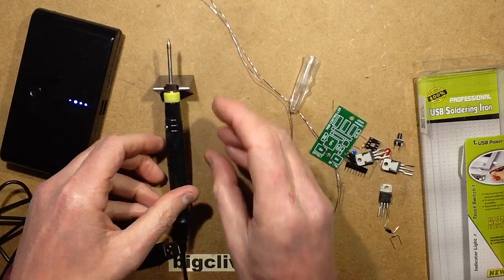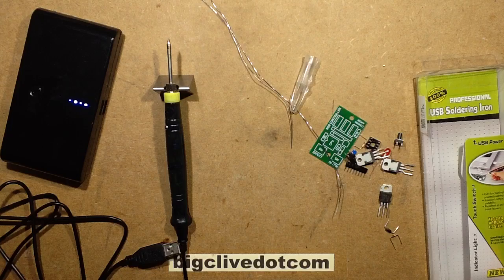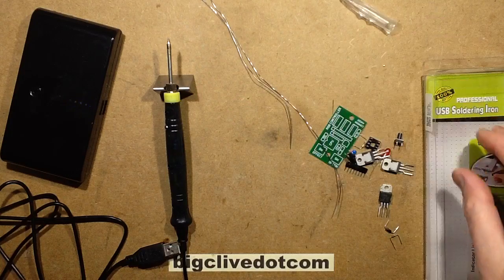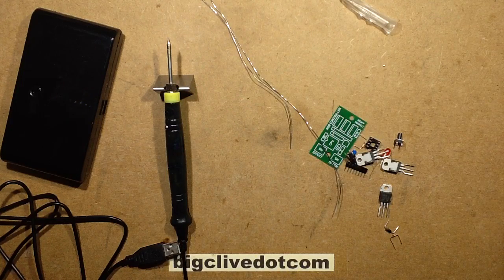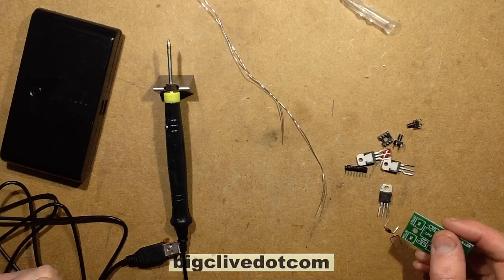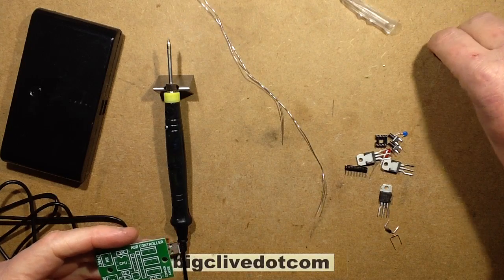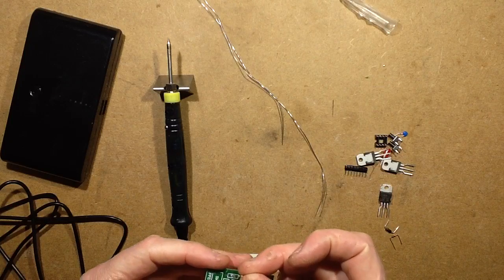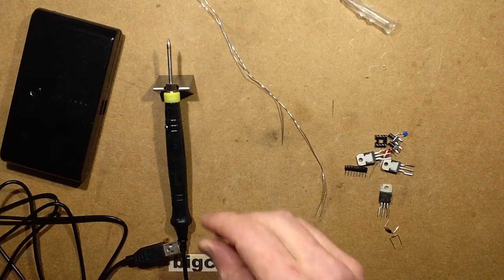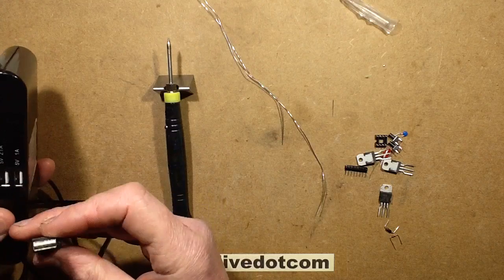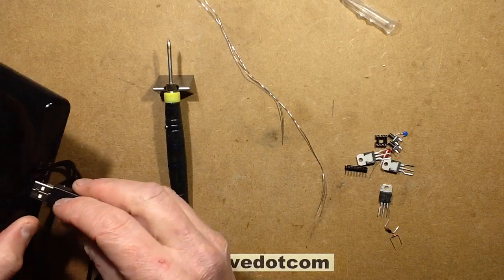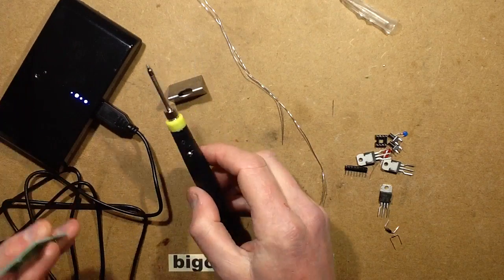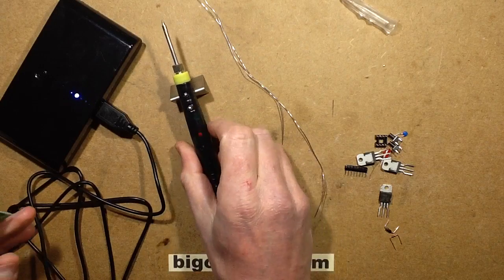So let's actually stick some components into a circuit board and test it because it does melt solder. I've not actually tried soldering with it yet though. Let's start with a humble resistor. I should have left it plugged in, I didn't think I was going to go straight to soldering quite as fast.